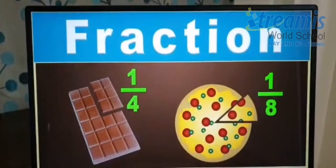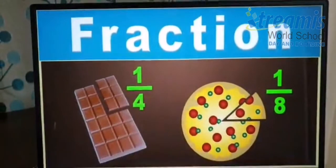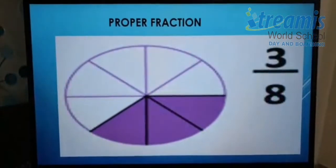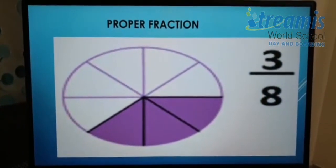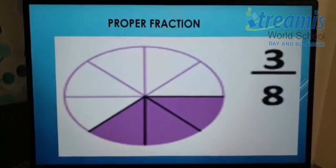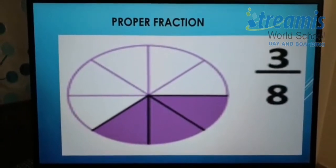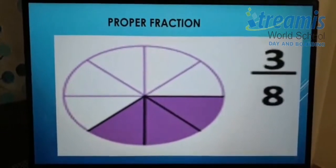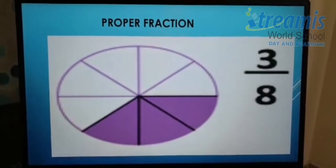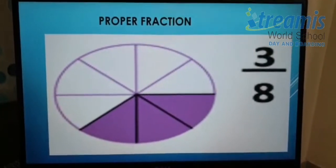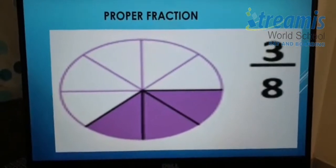Let's start with the various types of fractions. Number one: proper fraction. A proper fraction is a fraction where the numerator is less than the denominator. As shown in the example, three by eight is a proper fraction where three is the numerator, which is less than the denominator, which is eight.